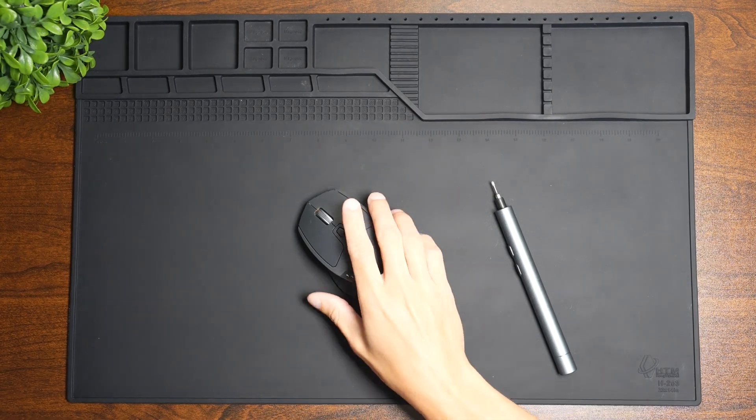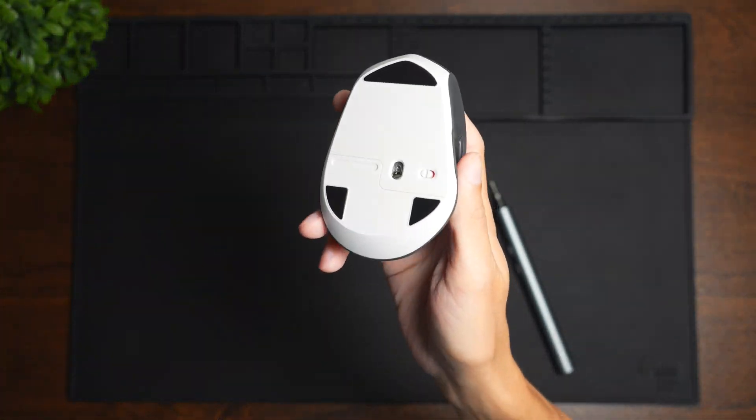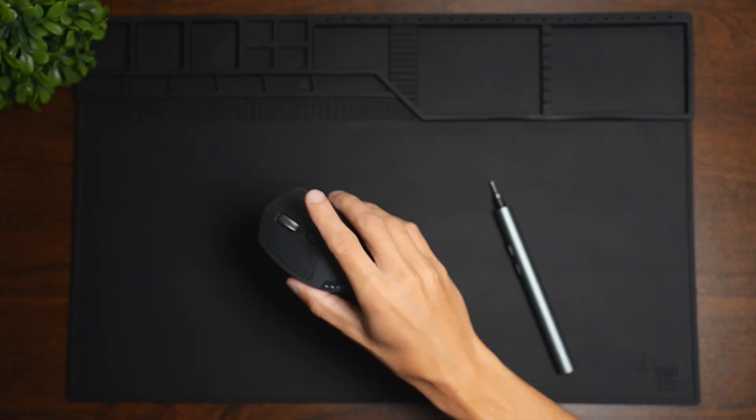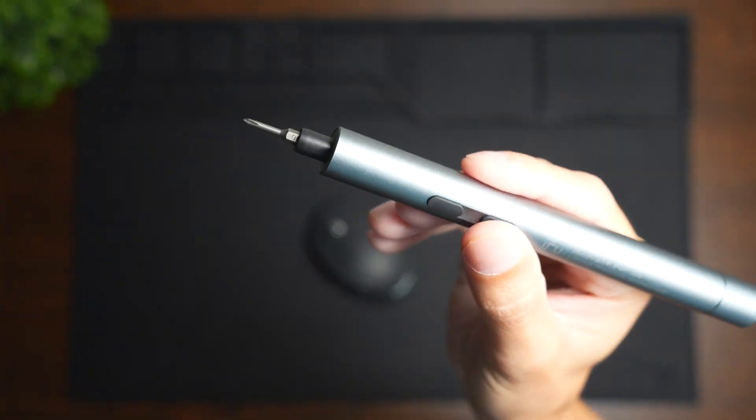Today we'll be doing a teardown on the Logitech M720 mouse. So let's go ahead and get started.